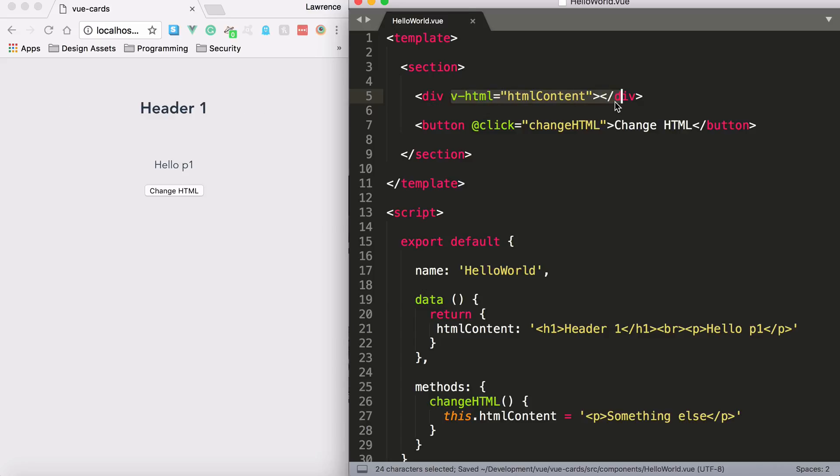So if we go ahead and save this now, you will notice that we have a header, line break, and paragraph outputted as HTML, rather than just flat text.